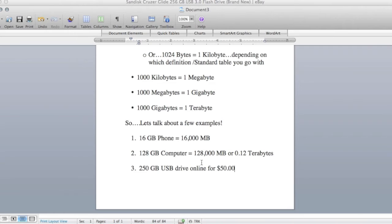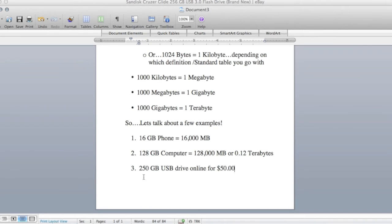Example number 3, you're in the market to buy a USB drive, maybe for backing up some photos or documents on your computer. And the example I've got is a 250 gigabyte USB drive online for $50.